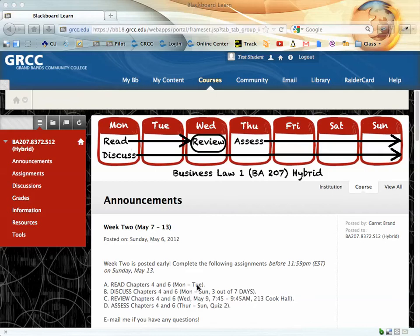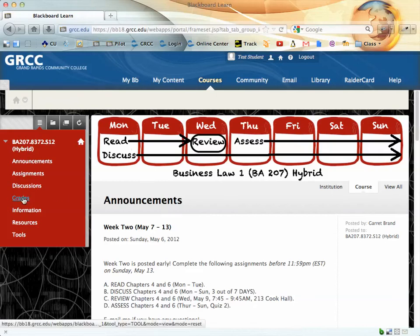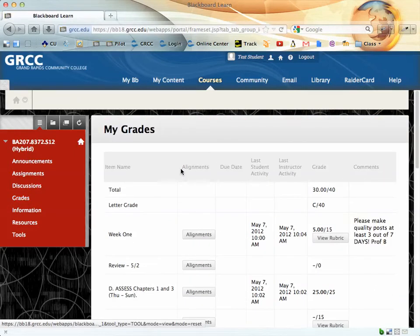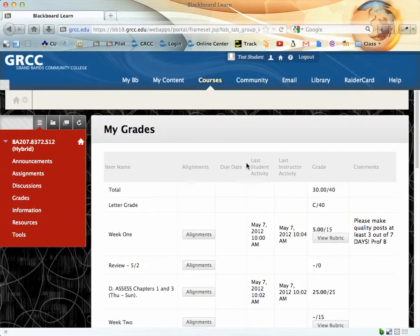This is a quick video on how to review your grades. When you first enter the course, on the left you'll see a link that says Grades. When you click on that, it will take you into the gradebook.